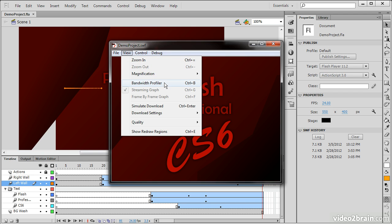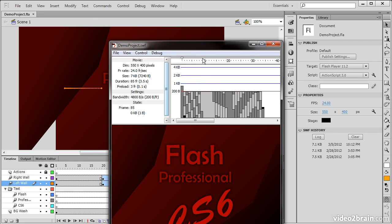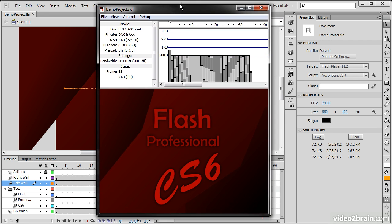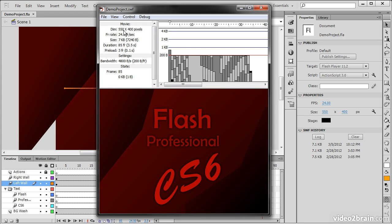We also get things such as a Bandwidth Profiler. So the Bandwidth Profiler, when we turn that on, it shows us some really good information about our particular movie. So for instance, our dimensions, the stage is 550 by 400 pixels.